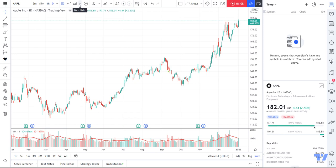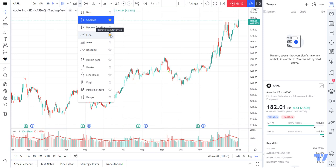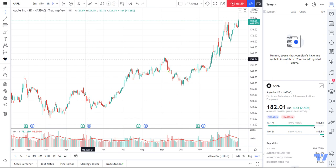See how I've got candles and line? I've got that little star. If I untick that star, you'll see the line will disappear. So wherever you are in TradingView, it's a very quick and easy way to add your favorite tools to the indicator bar up here.